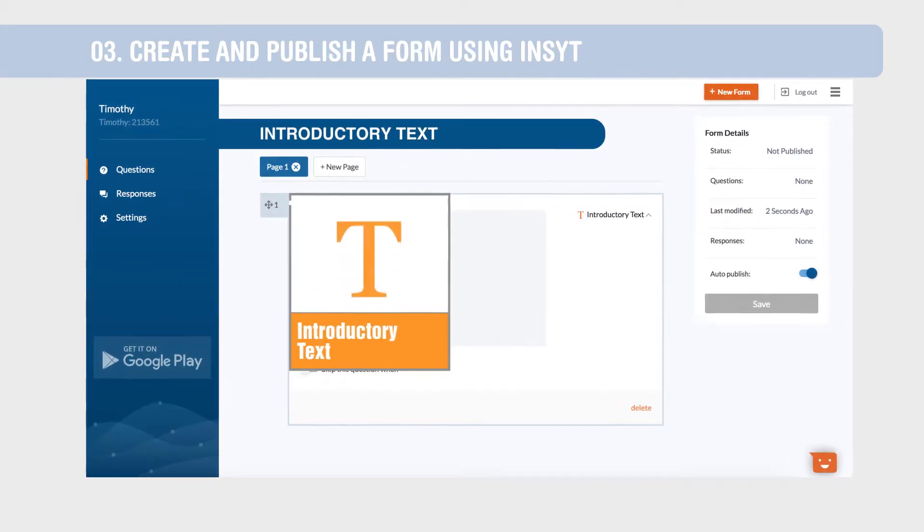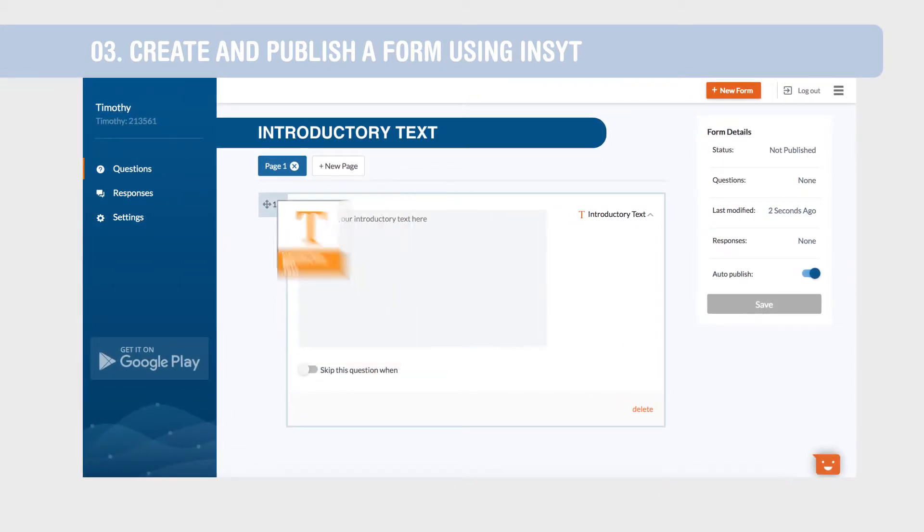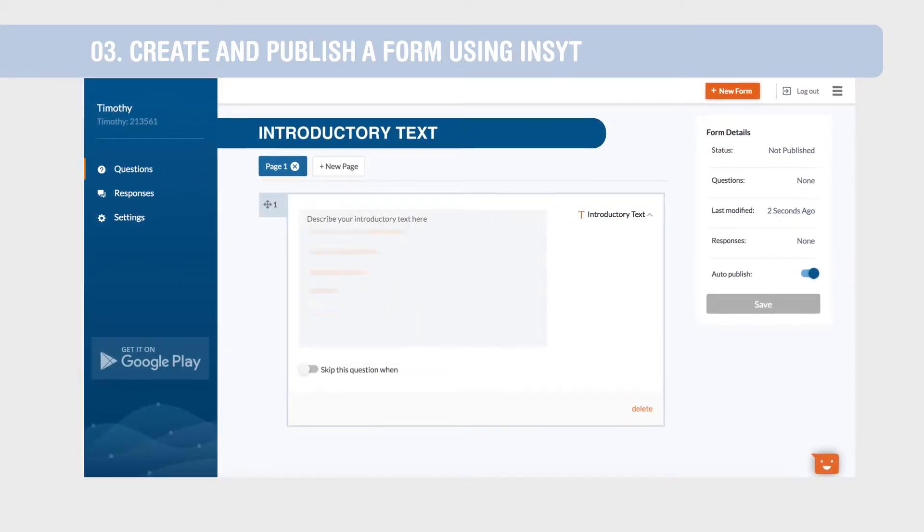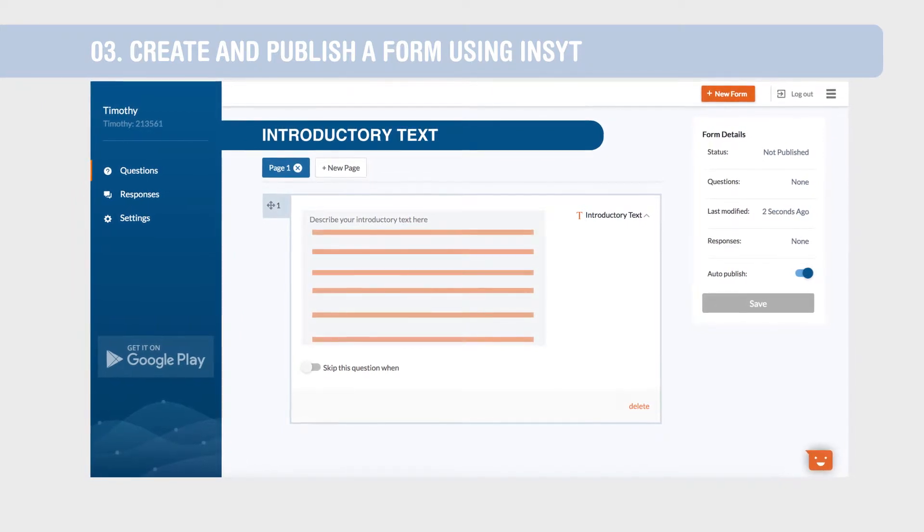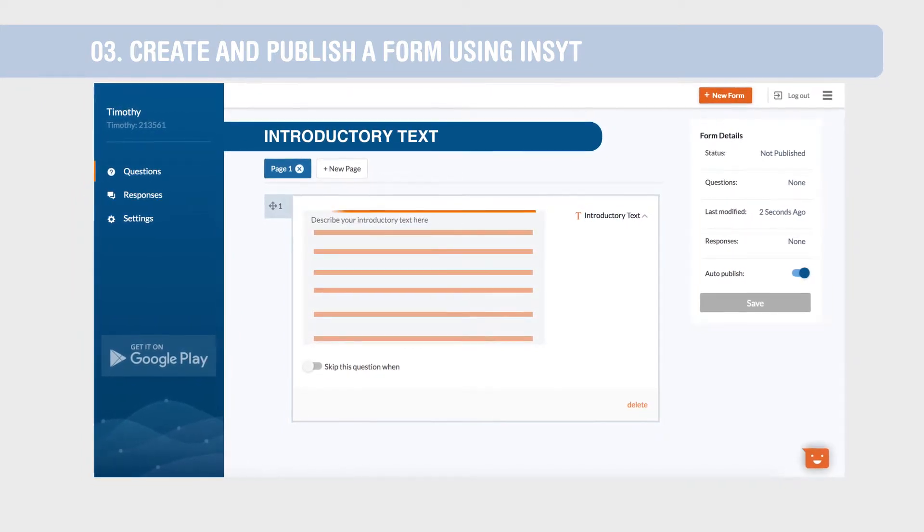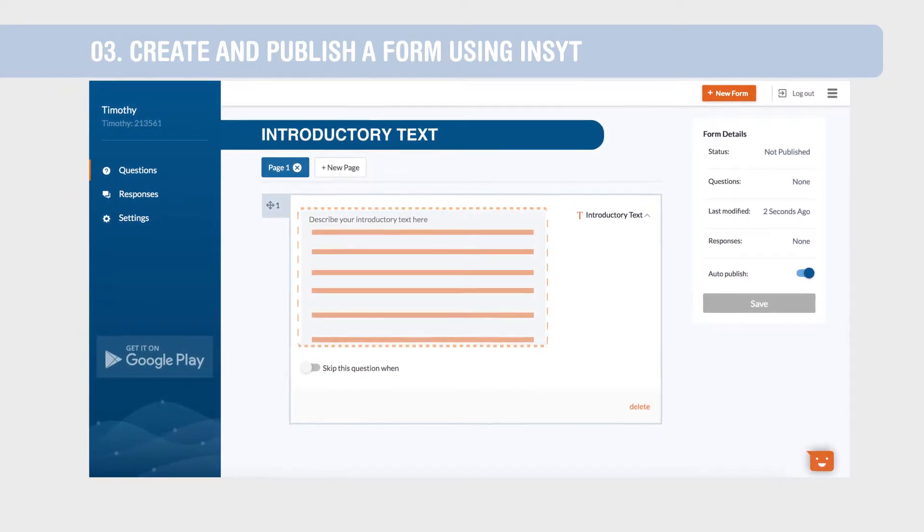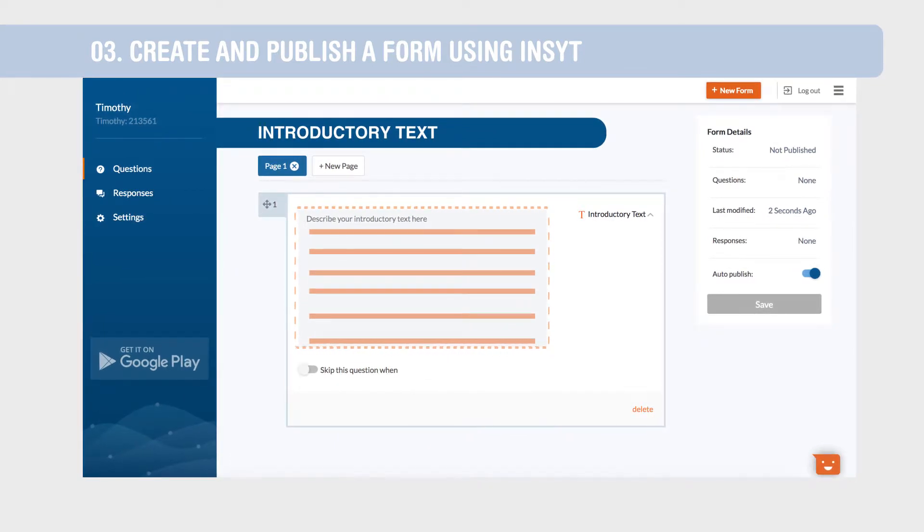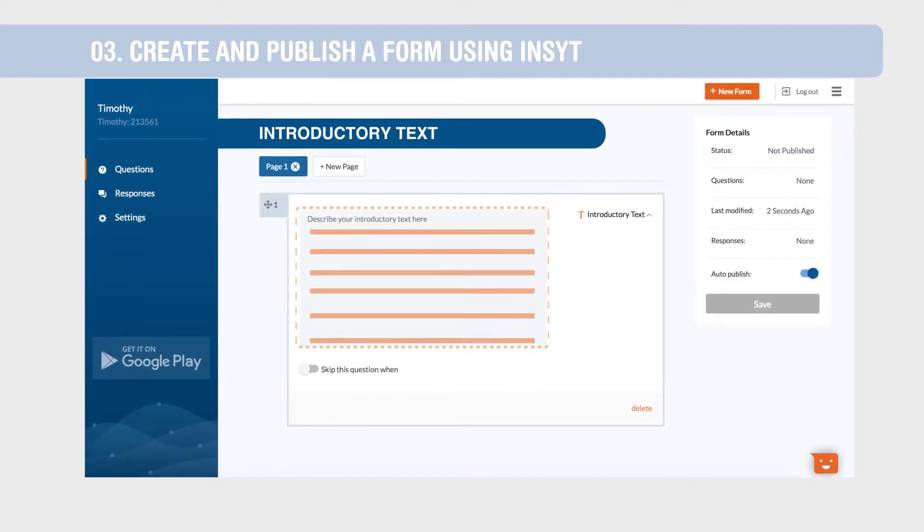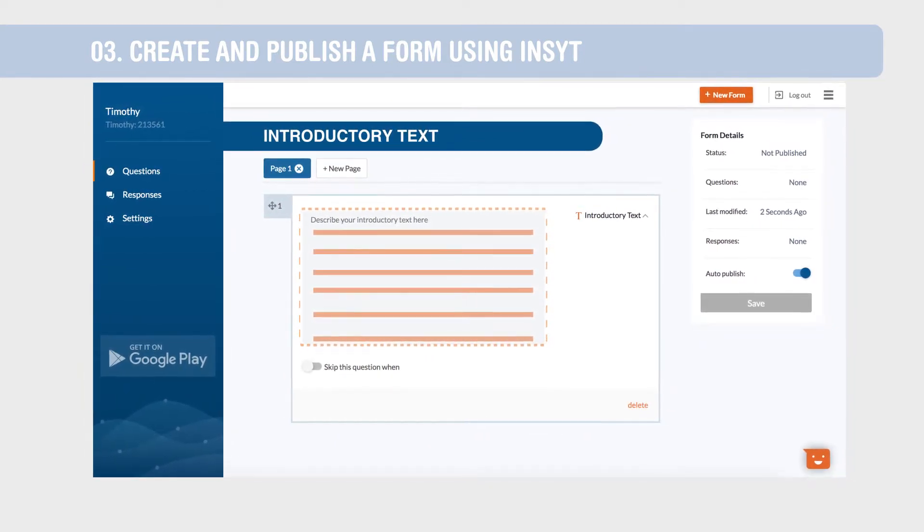Introductory text, as the name suggests, allows you to add descriptions to any part of a form. Use this to give instructions on how to administer a form or wherever you need to display content to the data collector.